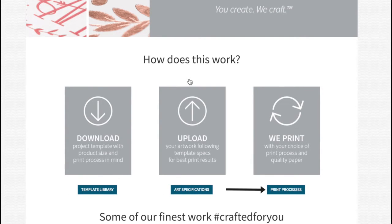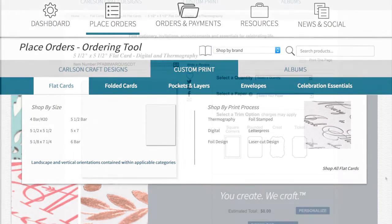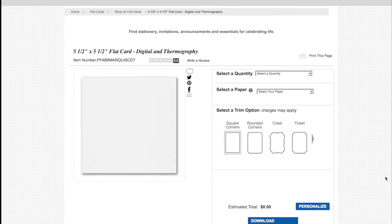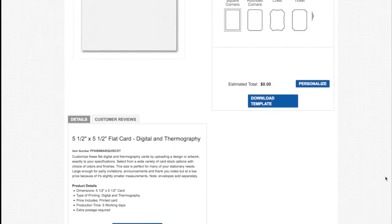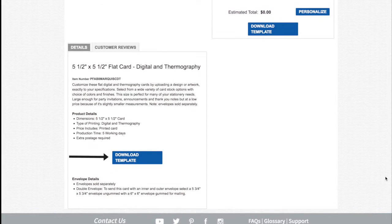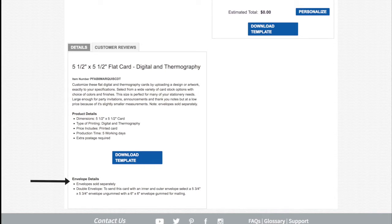Learn about the different print processes. Under the custom print header, you can select your product by type, size, or print process. Once you've located the item, you can download the necessary template for that item selected if you haven't done so already. Note that envelopes are ordered separately. You can view envelope details at the bottom of the details section.